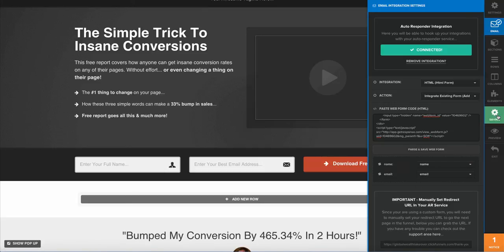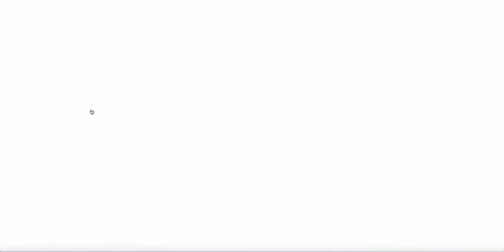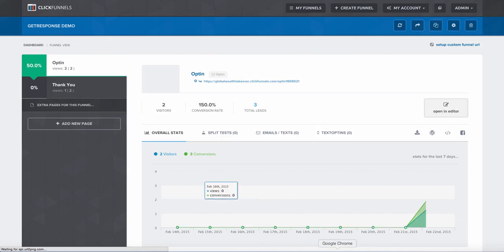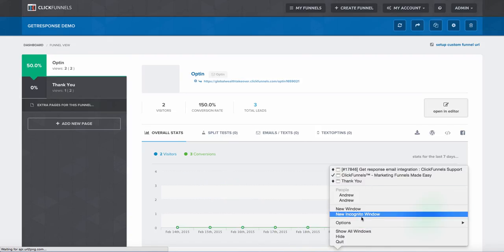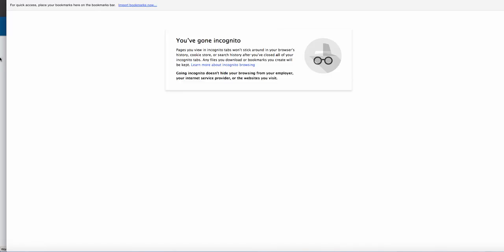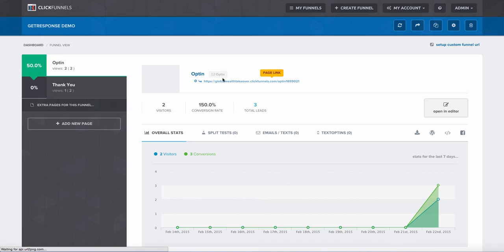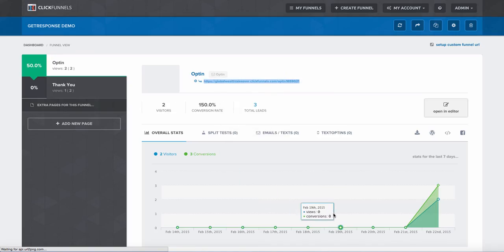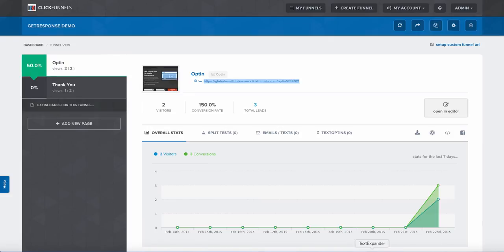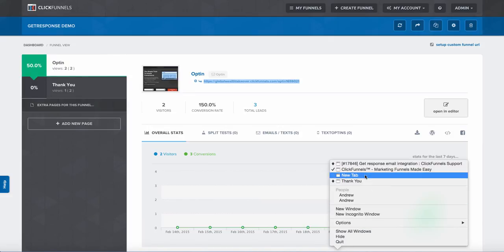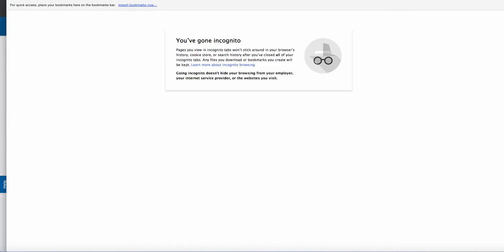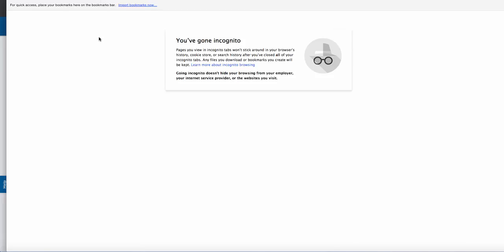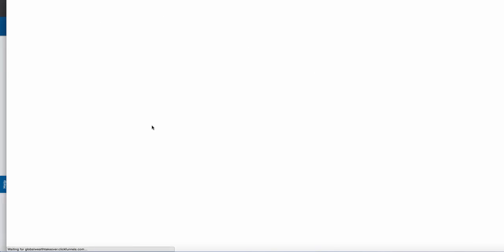Then go ahead and save your form, and the next thing that we're going to need to do is test it. So we go here, we exit out of our editor. I'm going to open up an incognito window. I'm going to come over here, I'm going to grab my URL, copy that, go back to my window.